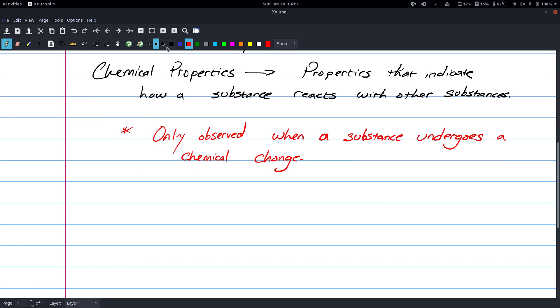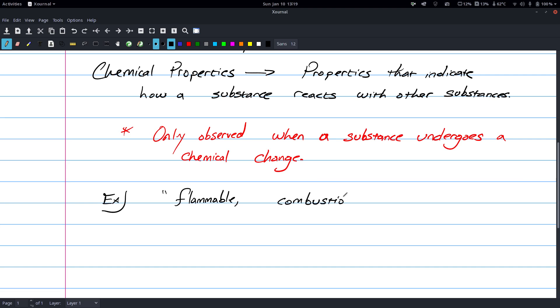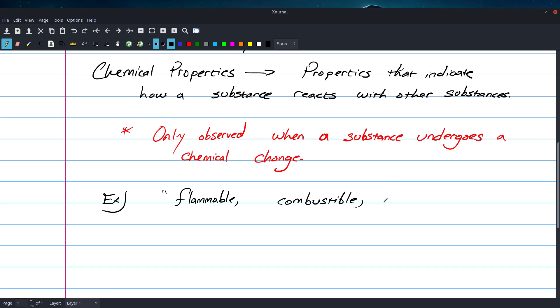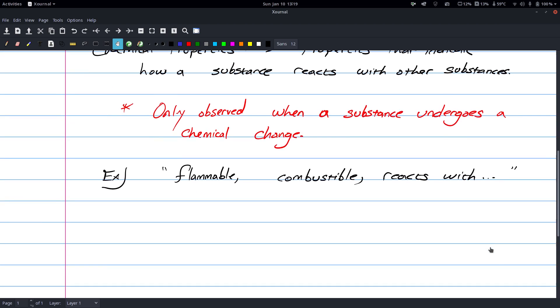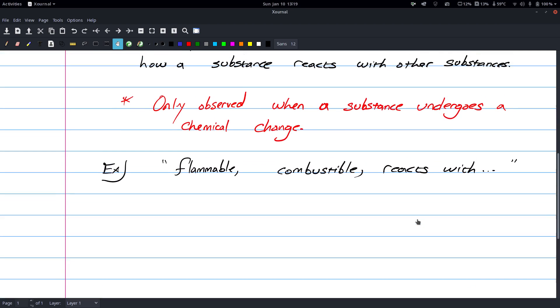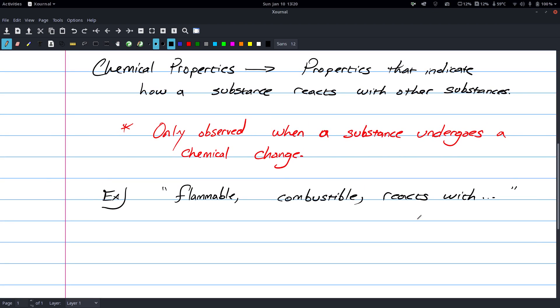Some examples, you have things that are flammable, you have combustible, those two words are very similar, probably just use one. Reacts with, et cetera. Ideally, pretty much the only way you're going to observe these is when you observe that substance undergoing a chemical change.